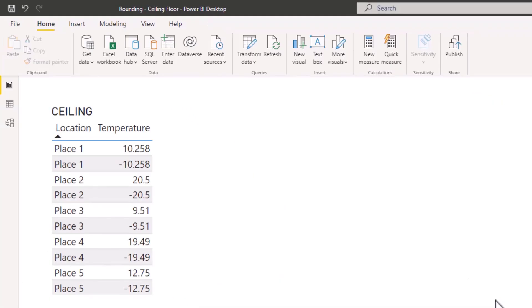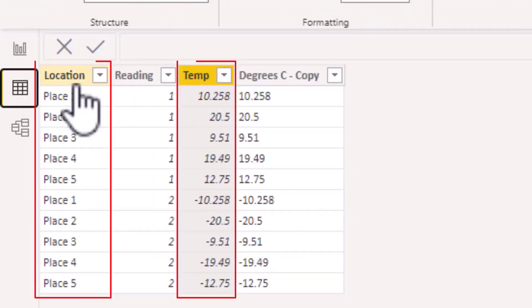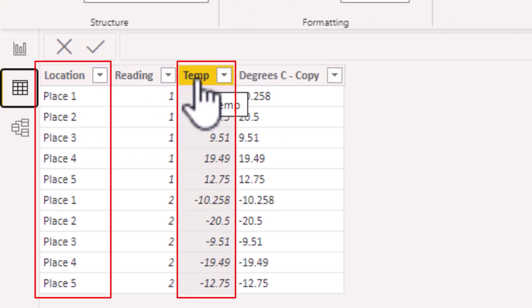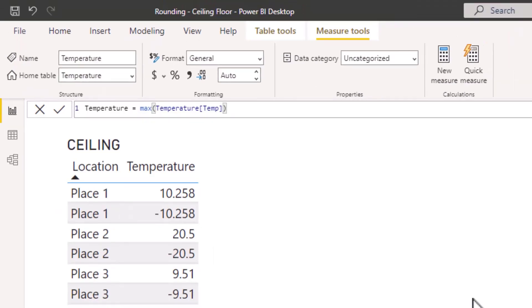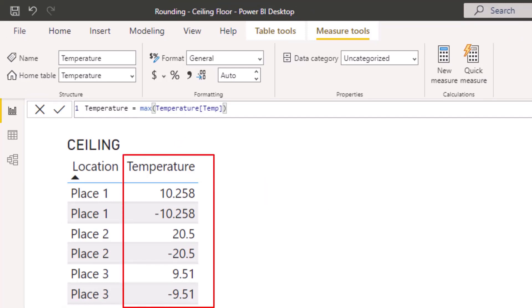In Power BI I have set up a table with two columns: location and temperature, containing made-up figures. For each place the figures always range from the same digits positive to the same digits negative. I have also created a separate measure called temperature, which simply takes the max of the temperature column, resulting in the temperature column being displayed in the table.